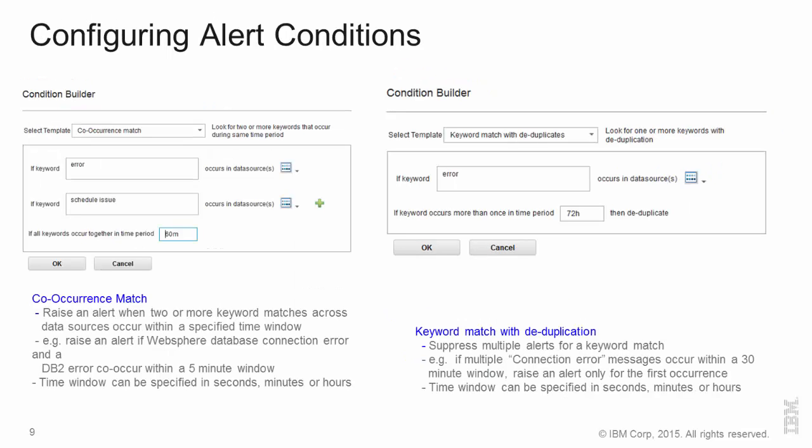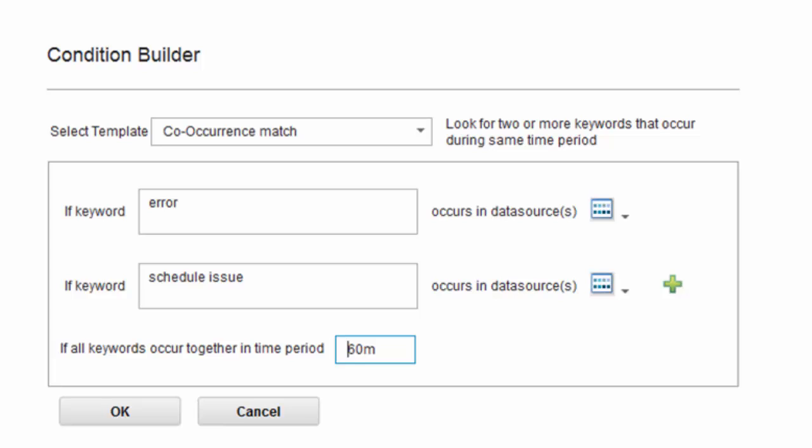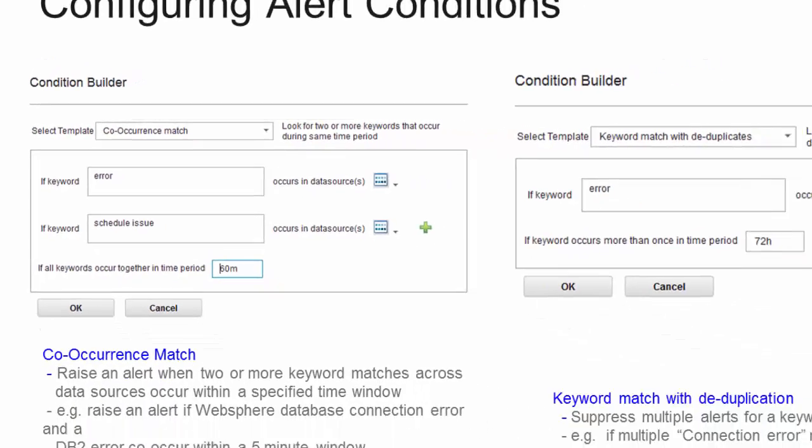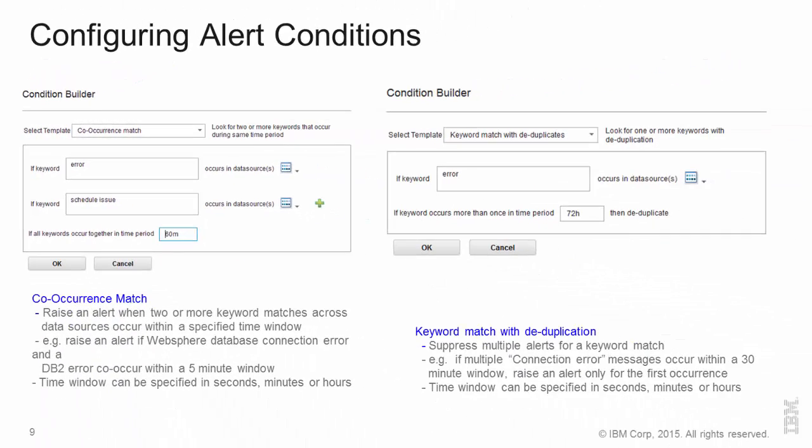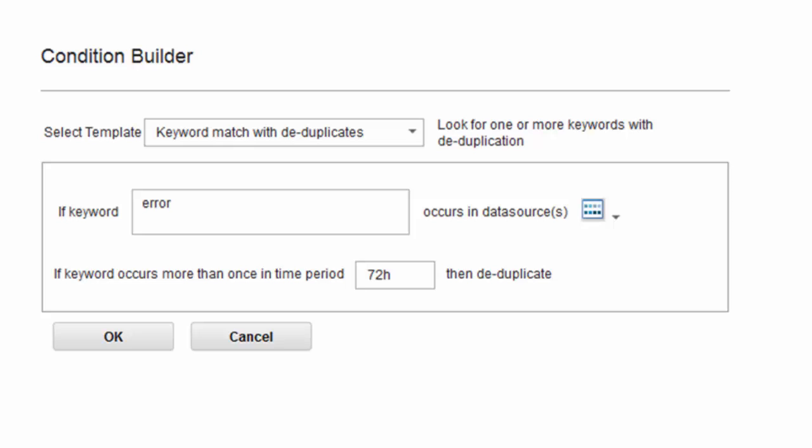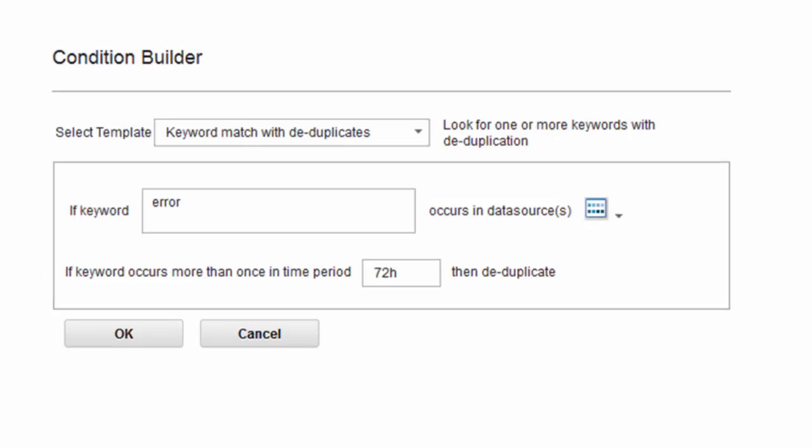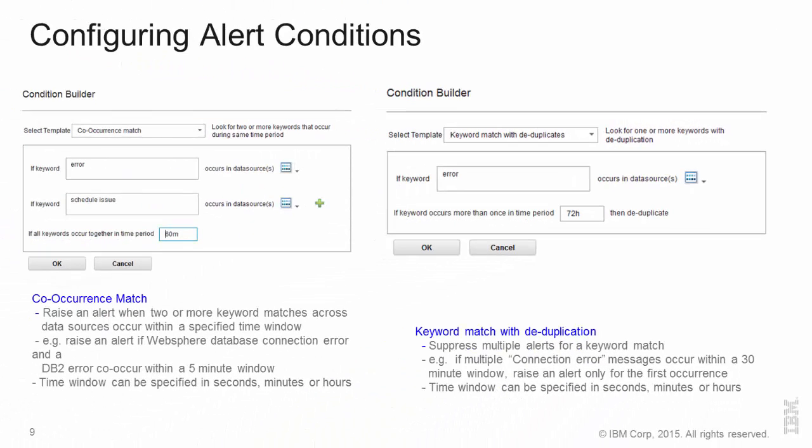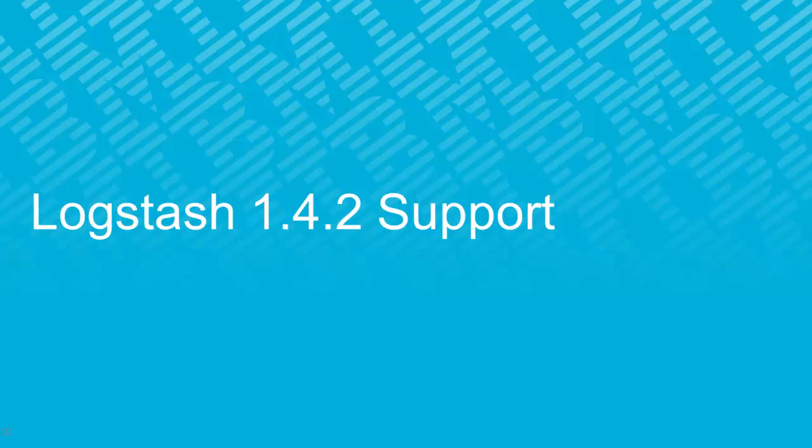Additional alert conditions that you can configure are co-occurrence match which is the ability to raise an alert when two or more keywords match across different data sources within a specified time window or a keyword match with deduplication. So, for example, if you have multiple connection errors that happen within a 30 minute window, then you may want to raise only one alert for the first occurrence. So, with this capabilities of alert conditions, anomaly detection and alerts become fairly configurable and very useful as well.